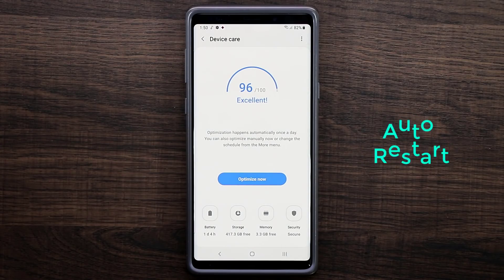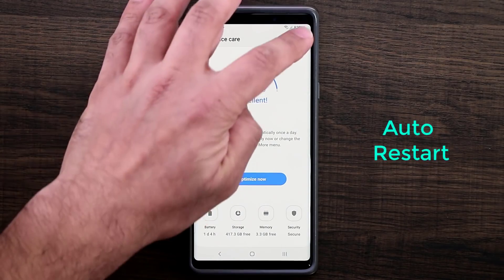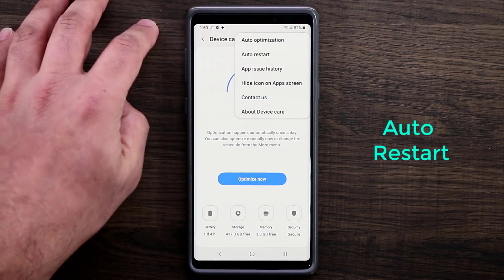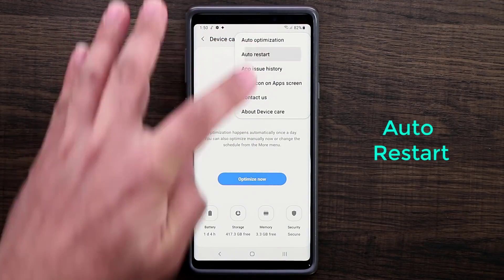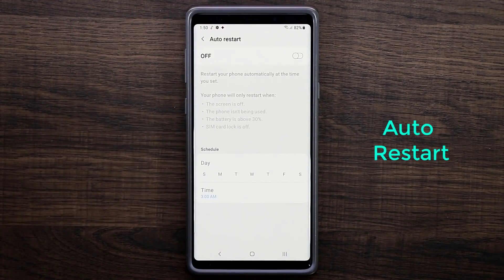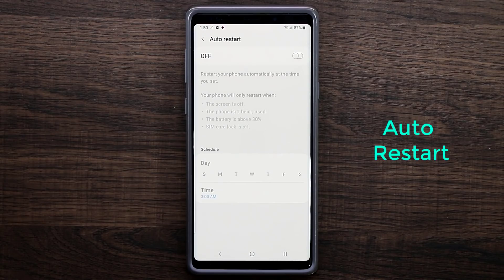The next thing you want to do is go to Settings again and then go into auto restart. This is actually one step beyond auto optimization — it's going to restart your phone fully and give it a nice kick so that your phone runs amazingly.